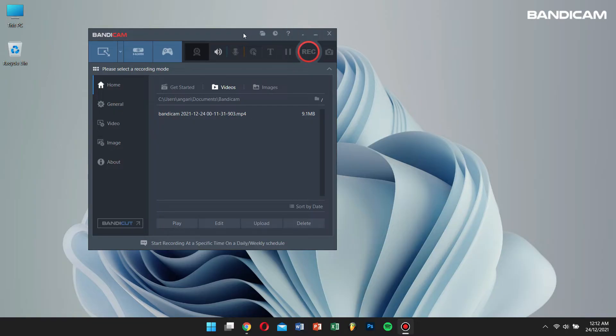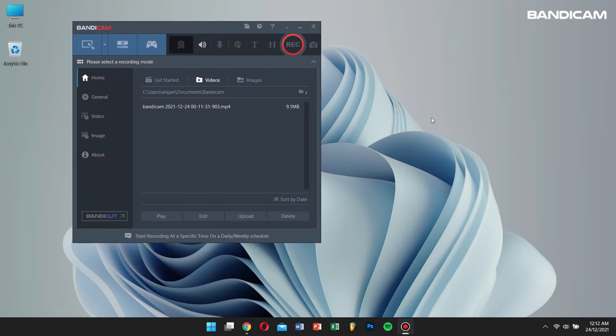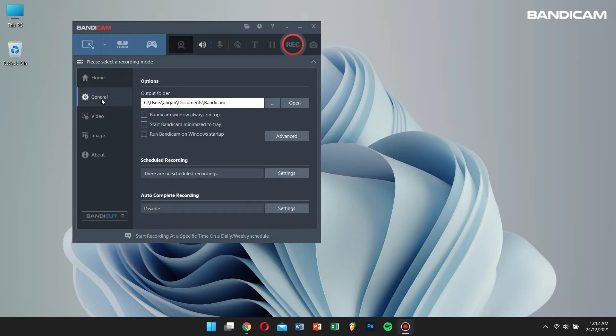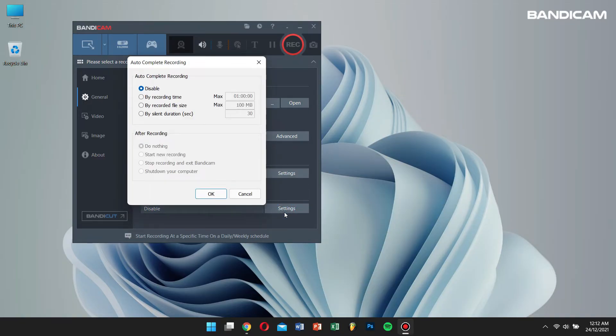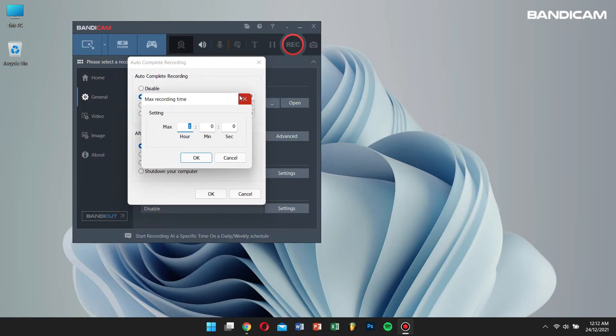First open Bandicam and then go to general. Click on the settings of auto complete recording. Select 'by recording time' and enter the duration of time you want Bandicam to record the video.